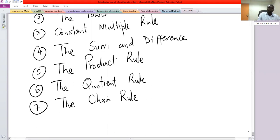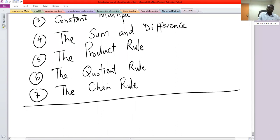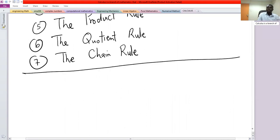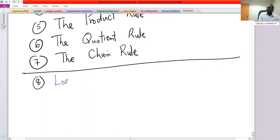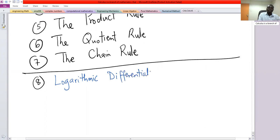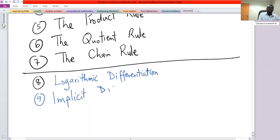Now these others may not be called rules, but there are also other ways of differentiation. So that's what we call logarithmic differentiation and implicit differentiation.